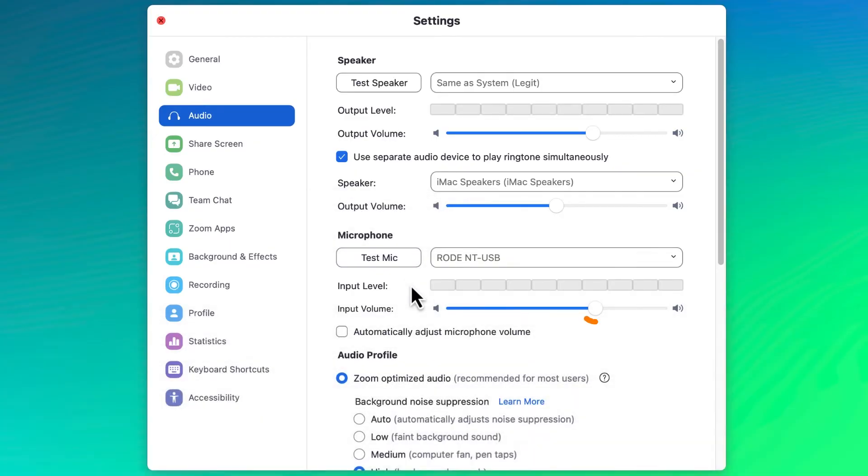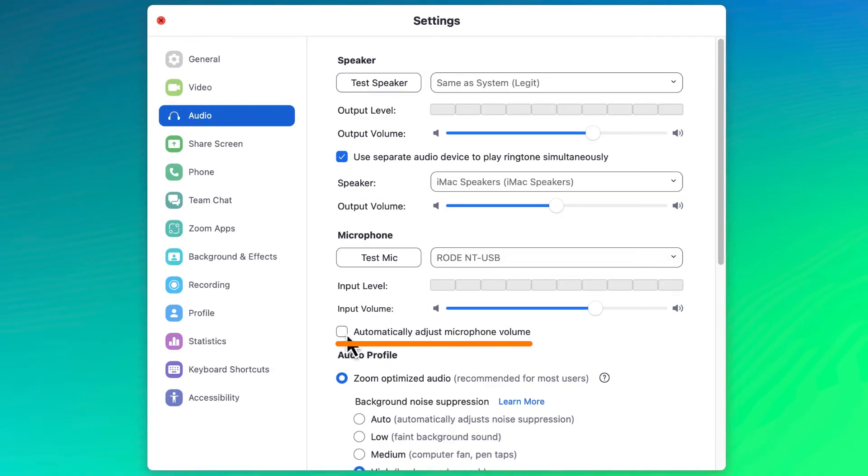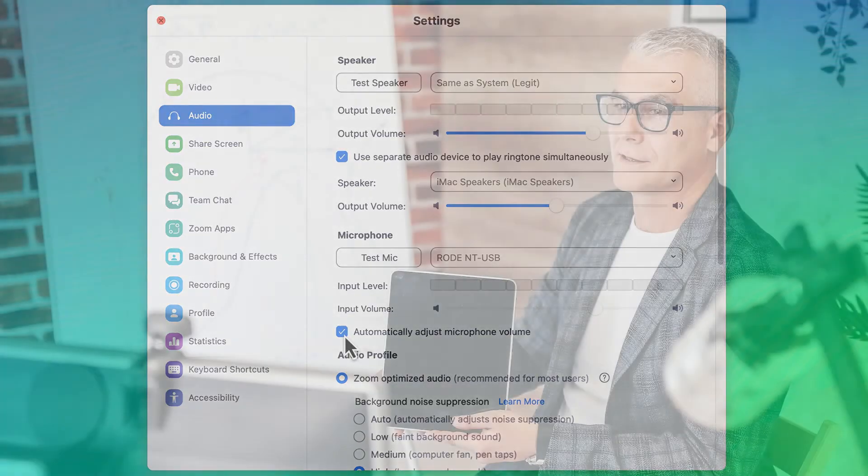Make adjustments to the input volume of your microphone and test again until you're satisfied. If needed, check the box to allow Zoom to automatically adjust your microphone's volume. This setting is handy for people who move around in their workspace but have a stationary microphone that doesn't move with them.